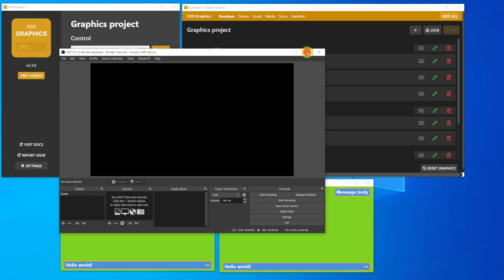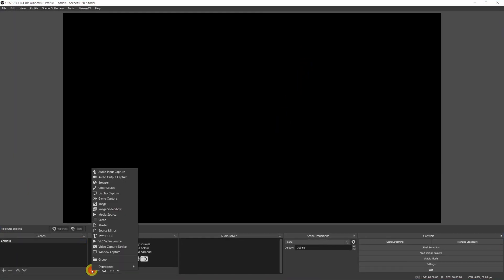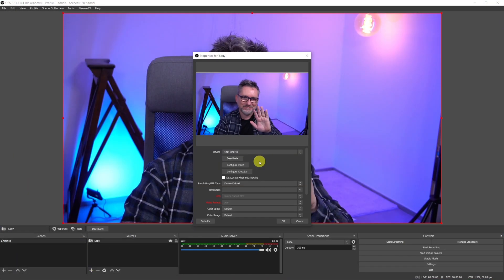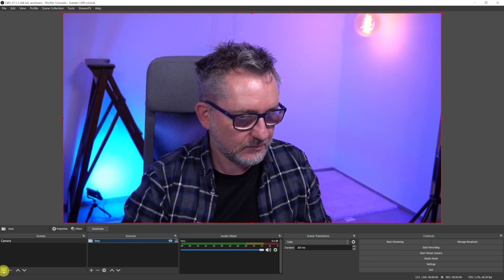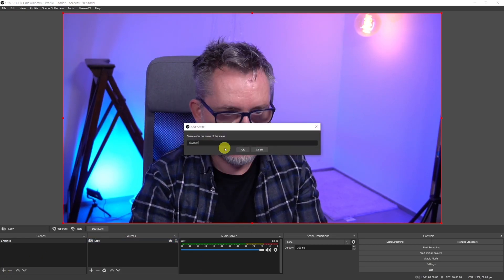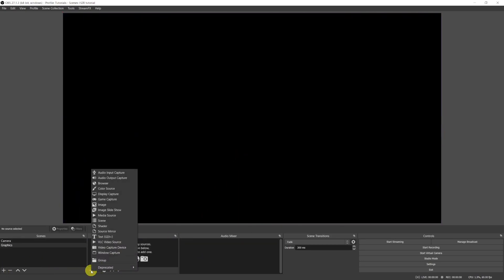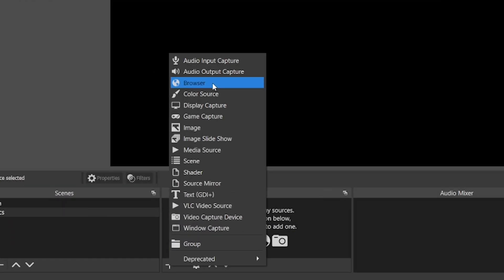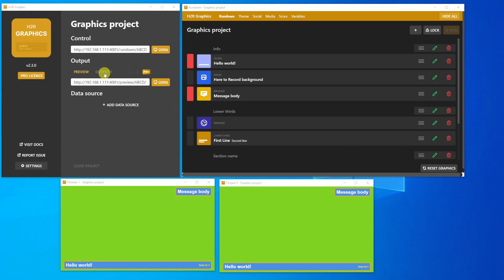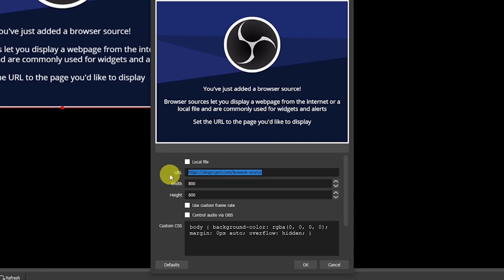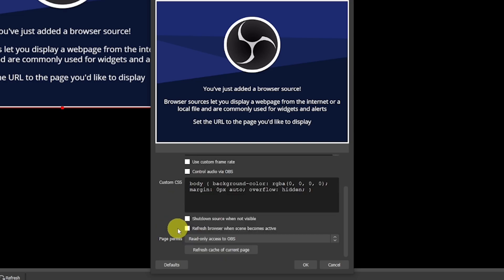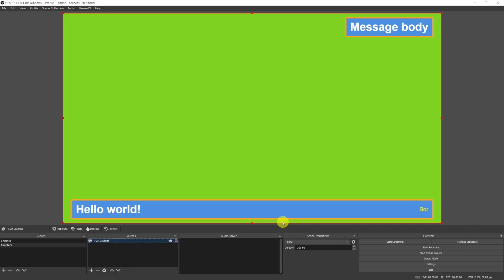Let's open OBS Studio, create a scene where I will introduce my camera source, and another scene where I will be placing my graphics from H2R Graphics. To capture the content from the app, let's add a browser source. In the Output 1 tab, let's copy the URL and let's paste it in OBS. Modify the width and height of the source to 1920x1080 and click on Refresh Browser when source becomes active. Here it is, we're now capturing in OBS our H2R Graphics Output Window.